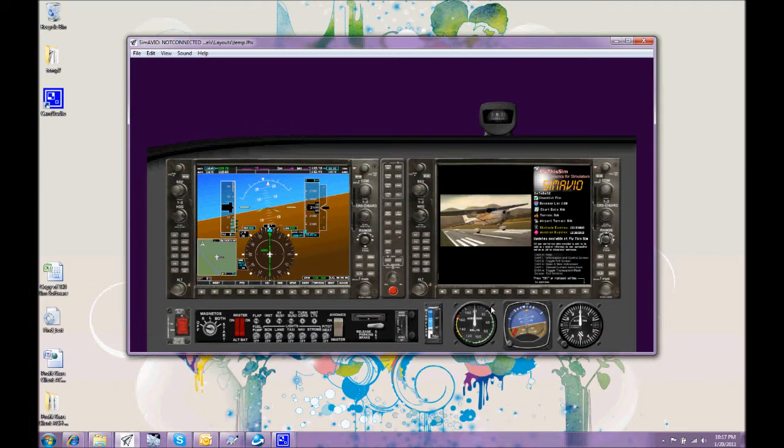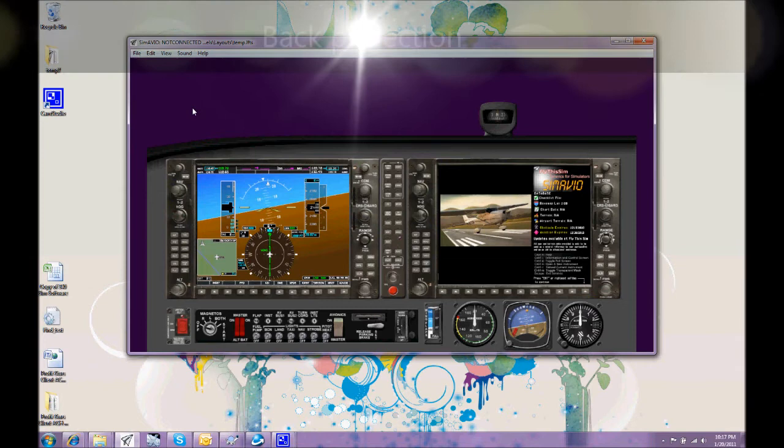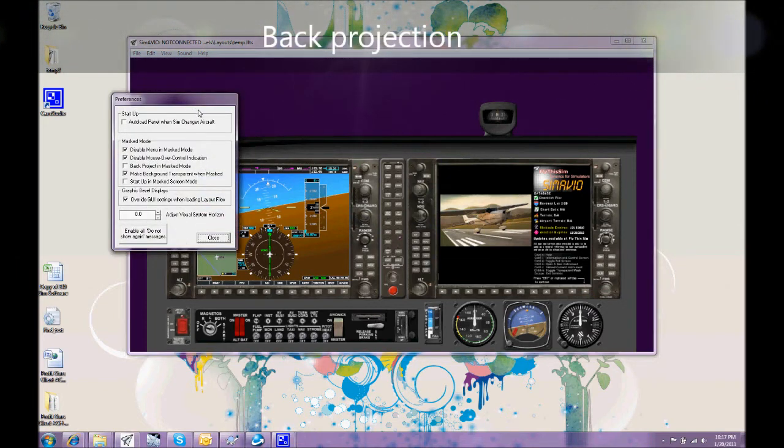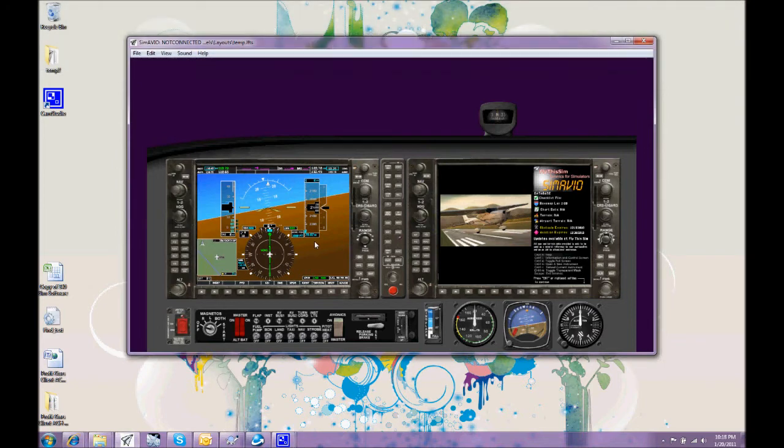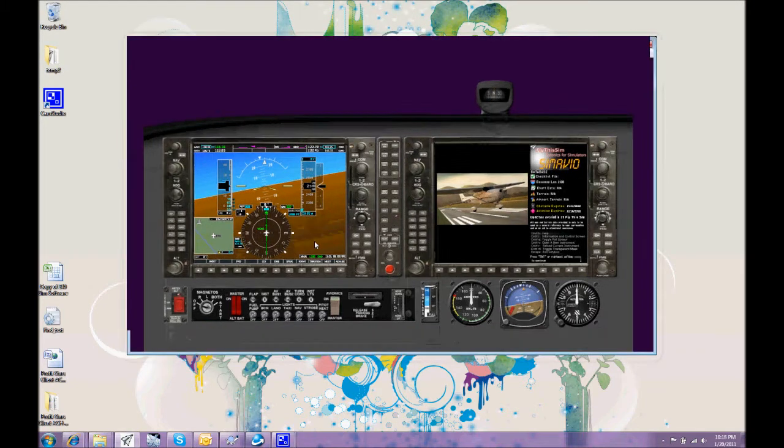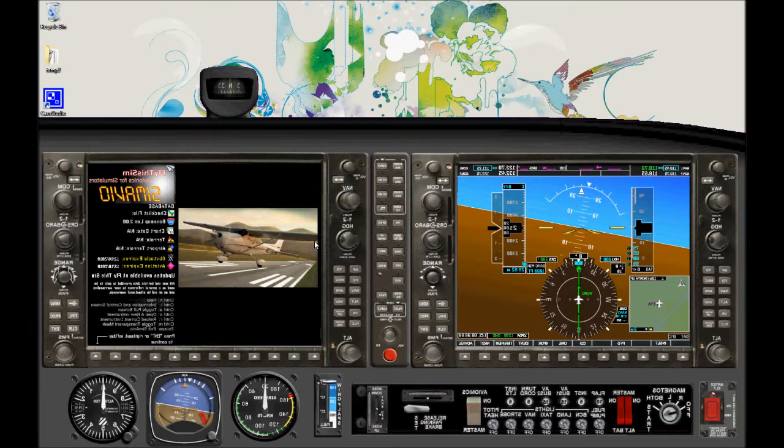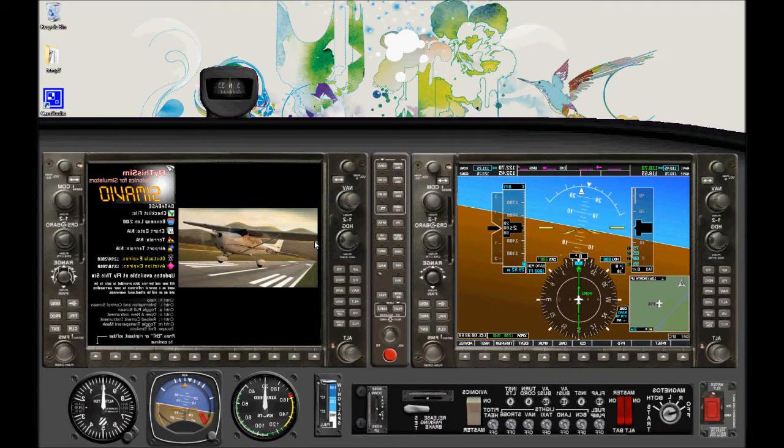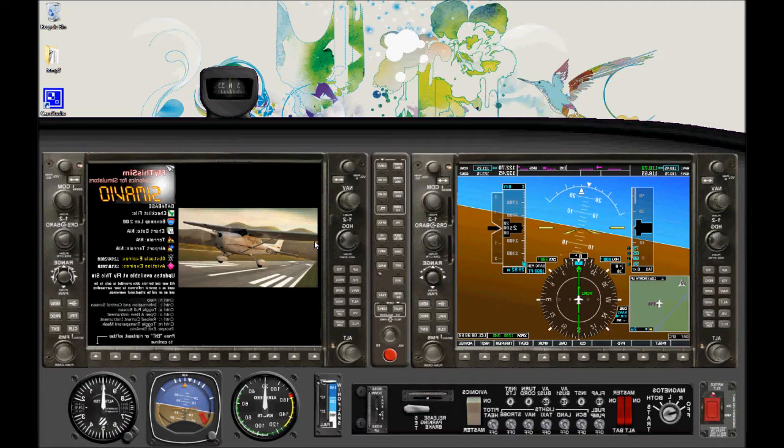And there is one other important feature again in the preferences is to be able to back project this image. We set the back project flag in preferences. Then when we go to masked mode what you can see is that the instrument is reversed. And that's so we could project the image onto a screen from the rear. And you may have just one big screen for your cockpit display rather than monitors.